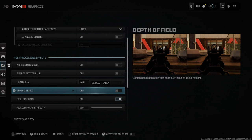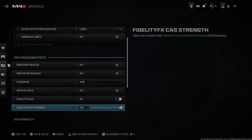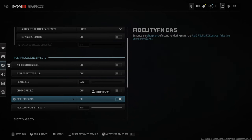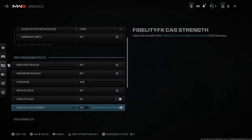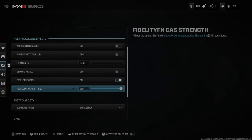Then we have depth of field, which is a camera lens simulation that adds blur to out-of-focus regions on your screen. Then go down to Fidelity CAS and turn this on — you can set this to 50, 60, 70, whatever, but I typically leave mine at 100. This will add sharpening to your screen so everything is going to pop just a little bit more.